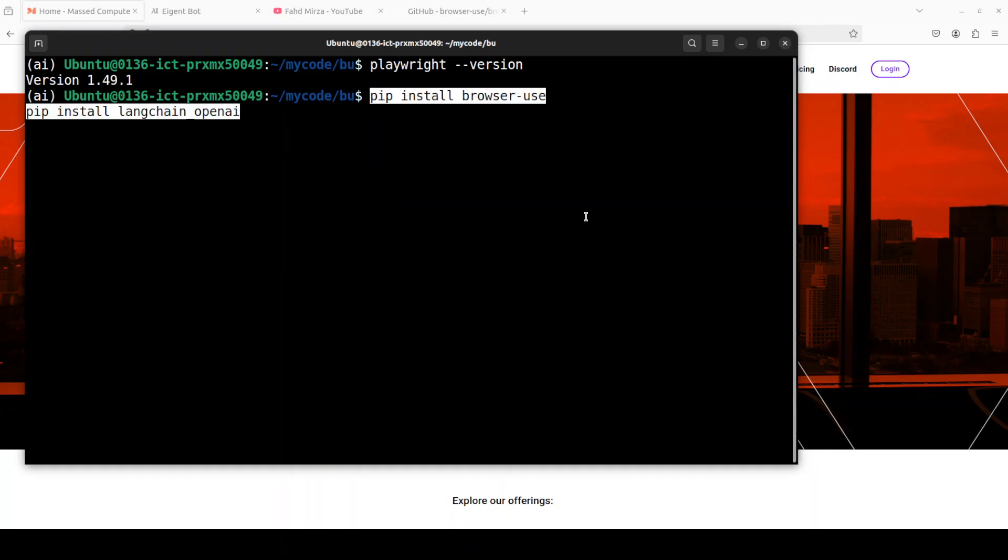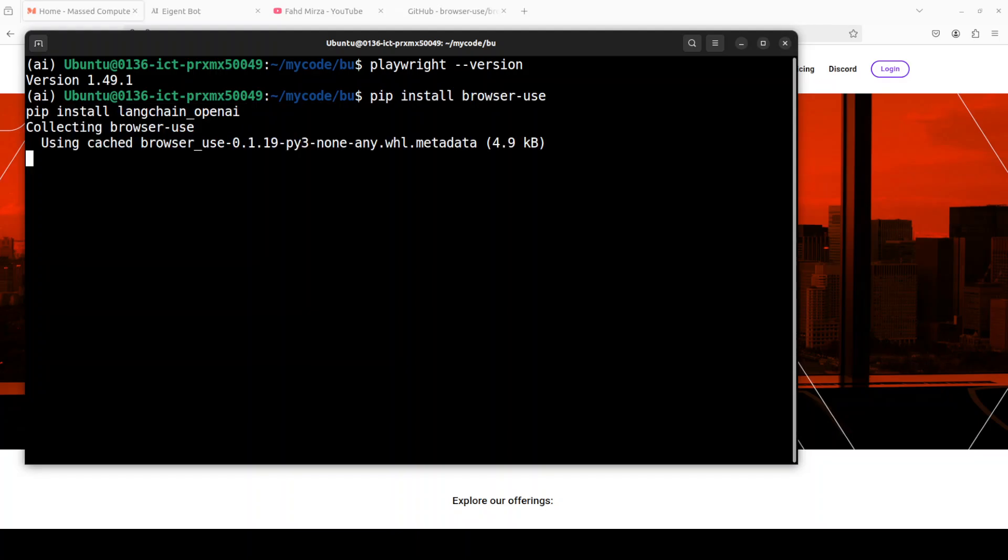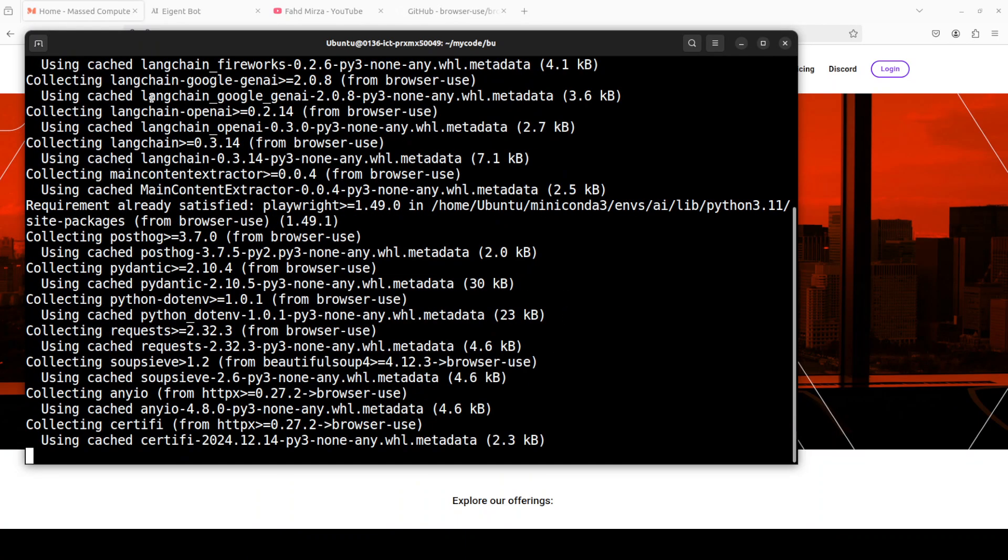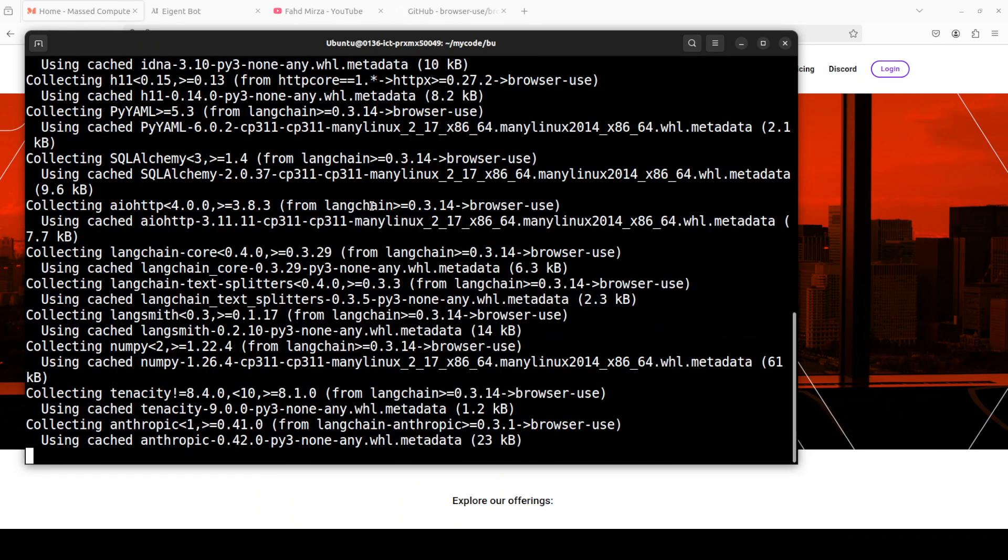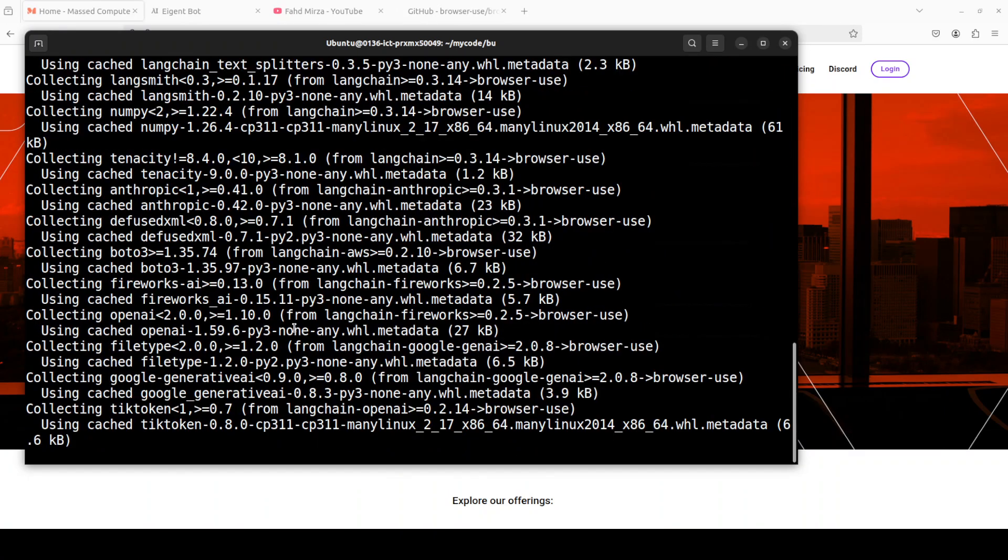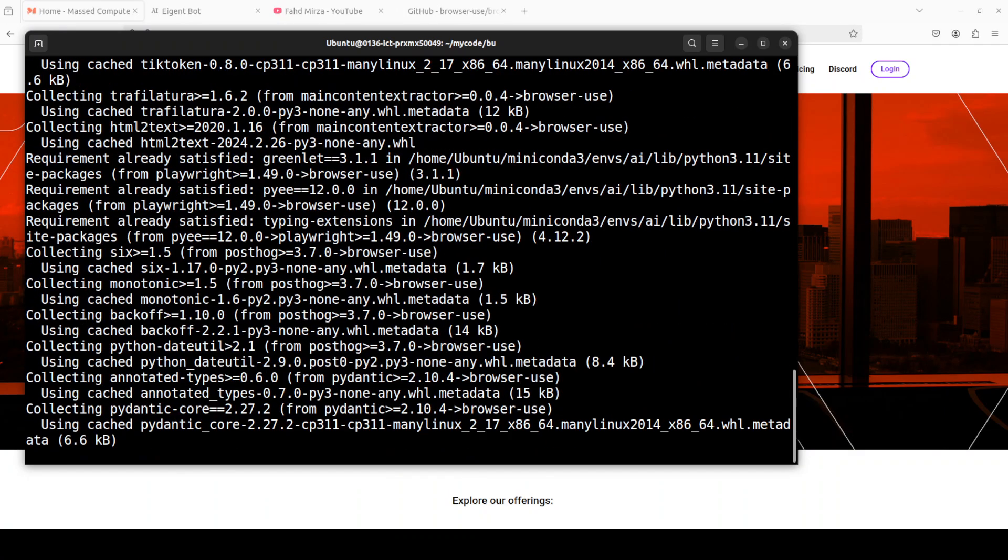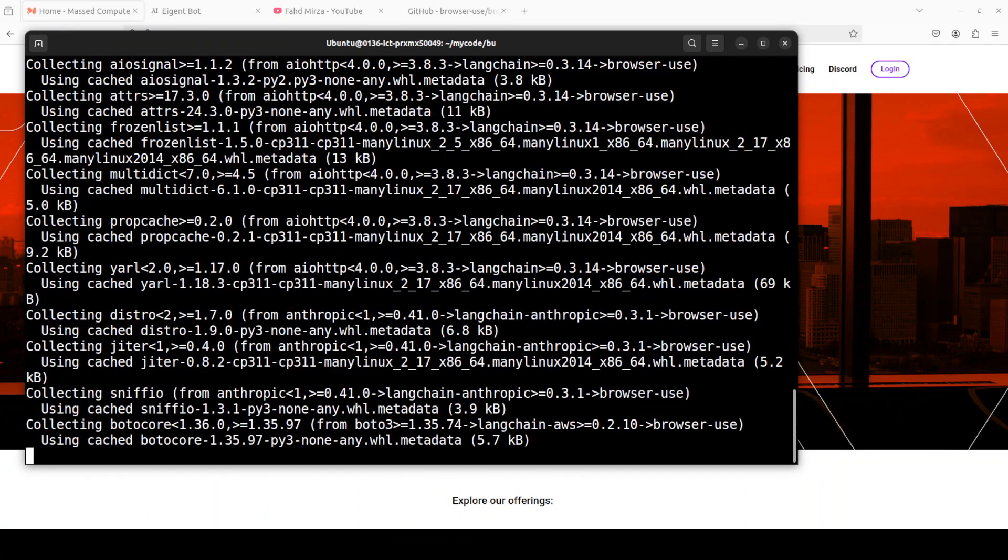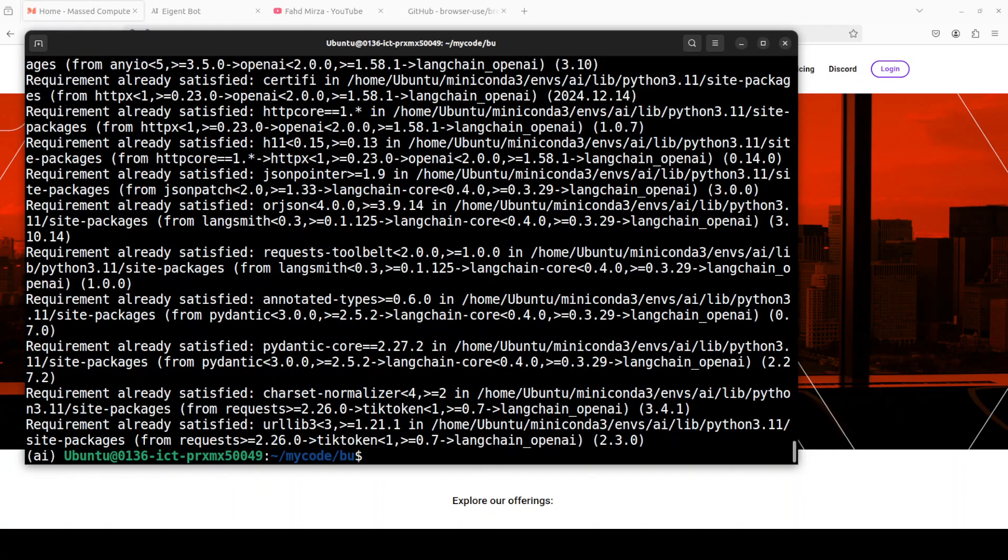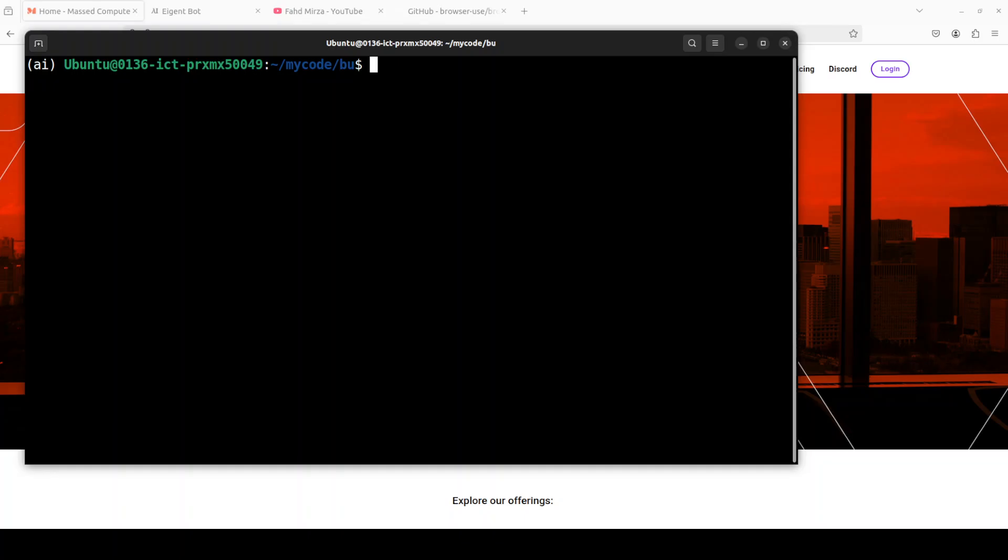Next up we need to install Browser Use itself, and because we will be using OpenAI, I'm just going to go with langchain-openai in order to run it. Let's wait for it. And that is done.